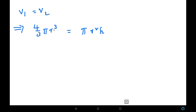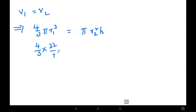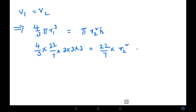Since the radii are different, let us call the sphere's radius r1 and the cylinder's radius r2. Substituting values: (4/3) × (22/7) × r1³ = (22/7) × r2² × h. Here r1 = 3, so we write 3 cubed, and h = 36. We need to find r2 squared.